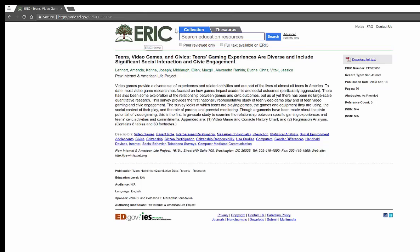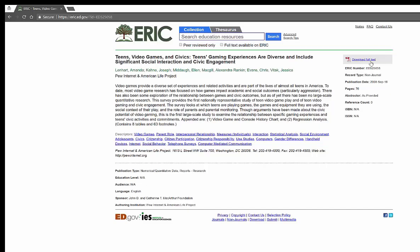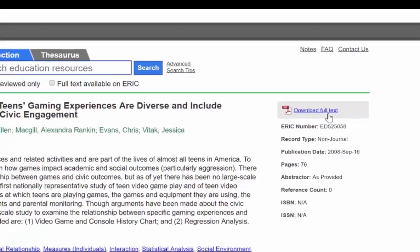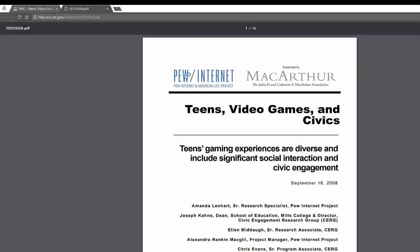This is actually from a database called ERIC which is an education database. Over here on the right side of the screen you'll see where it says download full text. It's a little bit different here with the Google Scholar articles. You actually have to look for the words full text, download full text. Things look a little bit different and you'll automatically notice these articles are a lot longer.